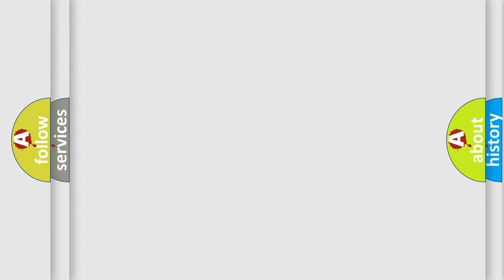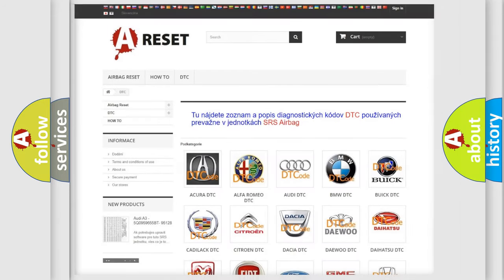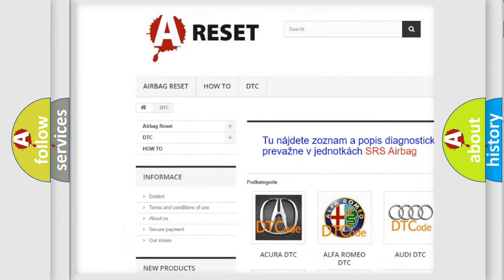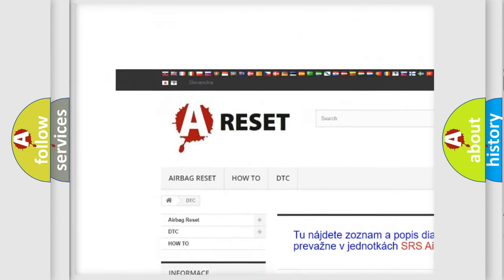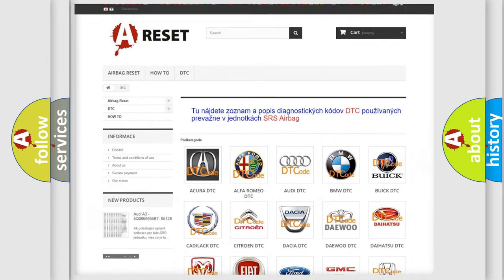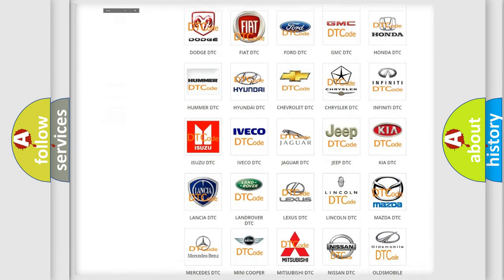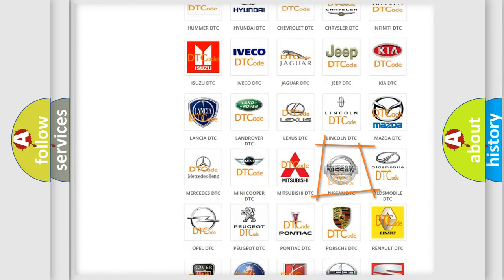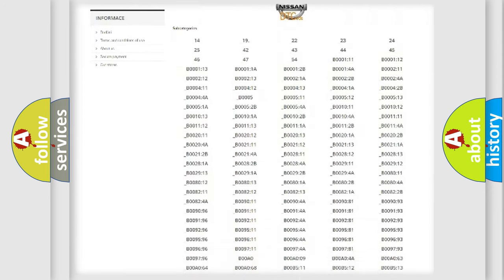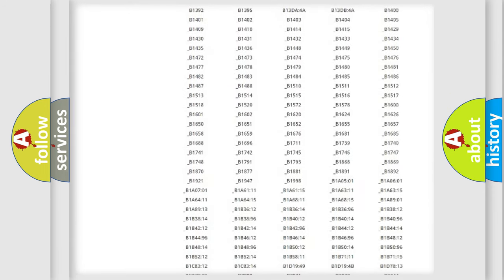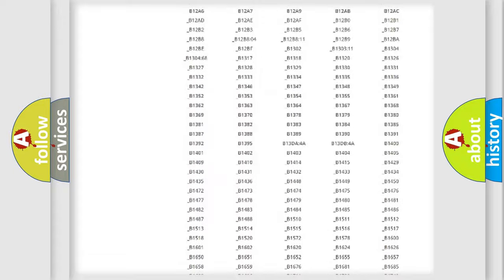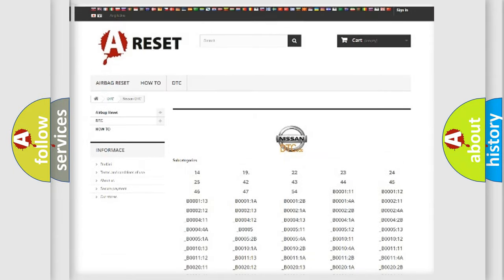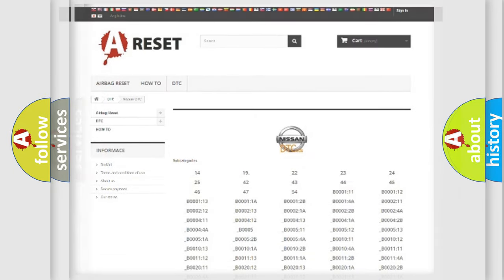Our website airbagreset.sk produces useful videos for you. You do not have to go through the OBD2 protocol anymore to know how to troubleshoot any car breakdown. You will find all the diagnostic codes that can be diagnosed in Nissan vehicles. Also many other useful things.